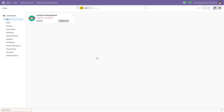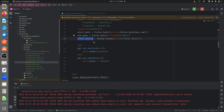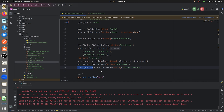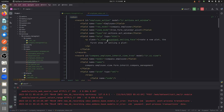I have developed a custom module called company management. Going to the Python page of this custom module, I have given a custom model called company.employ. Inside the custom model I've given some fields: a float field, a character field, and a boolean field. In the views created for this custom module, in the view mode I've given the tree view, the form view, the calendar view, and the pivot view.